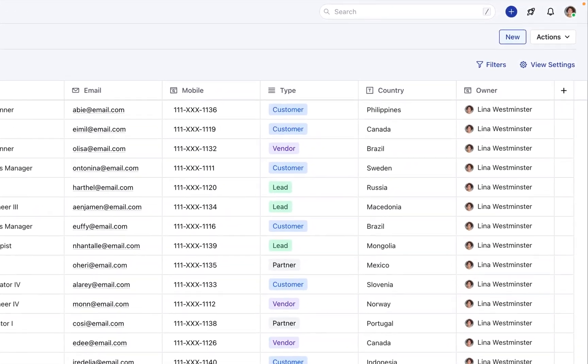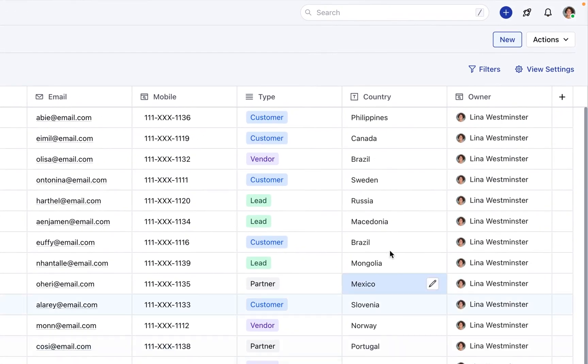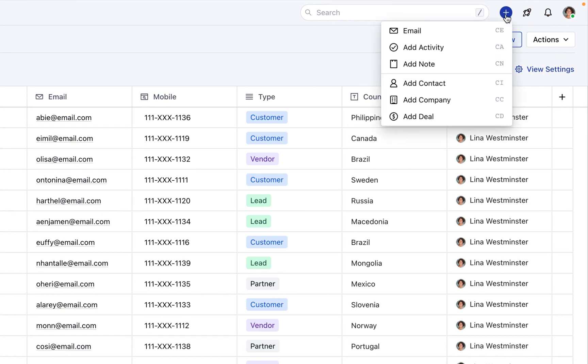But what if you prefer using keyboard shortcuts? No problem. You can also add contacts directly from the contacts detail screen, or use the hotkey CI for even quicker access.